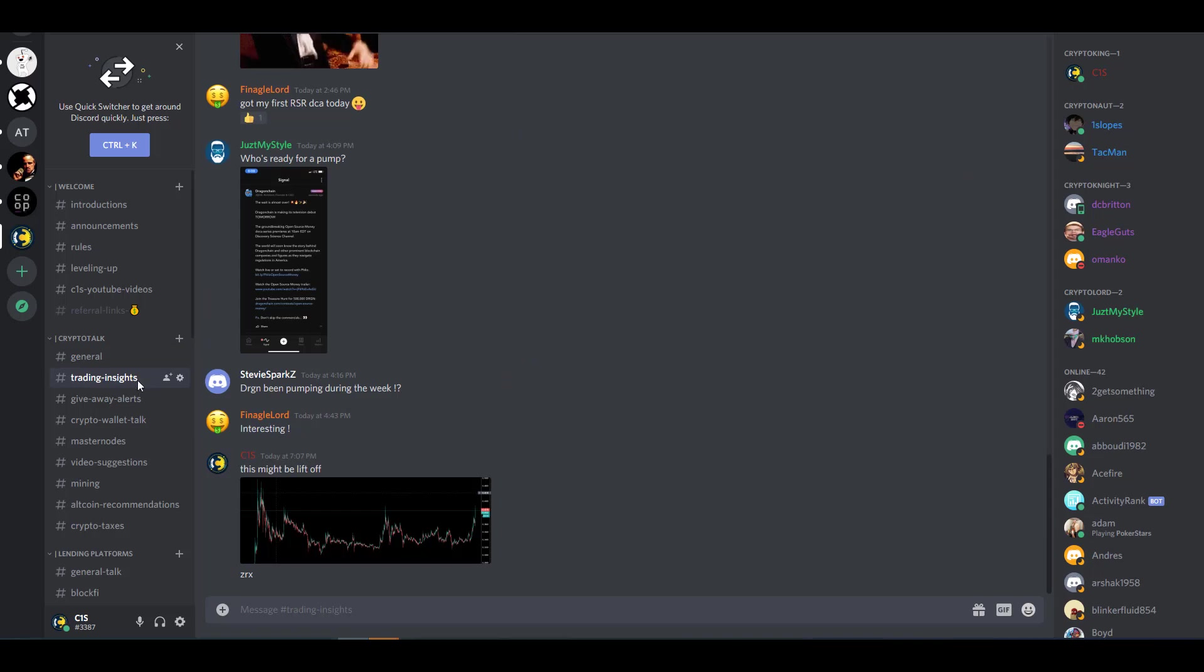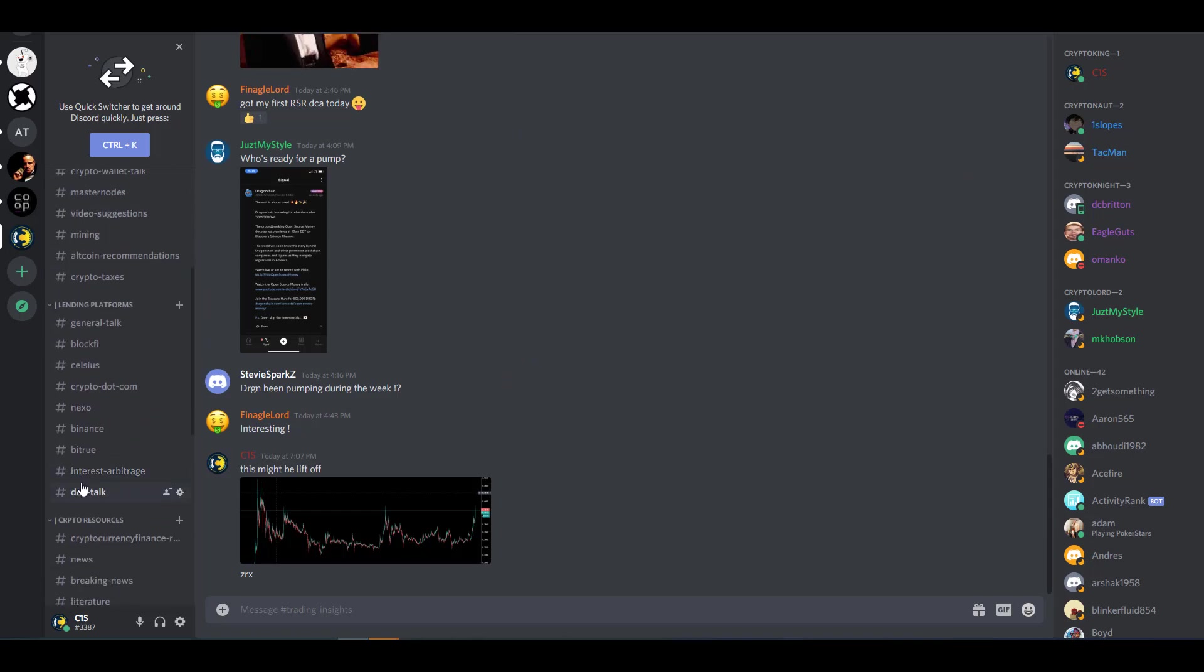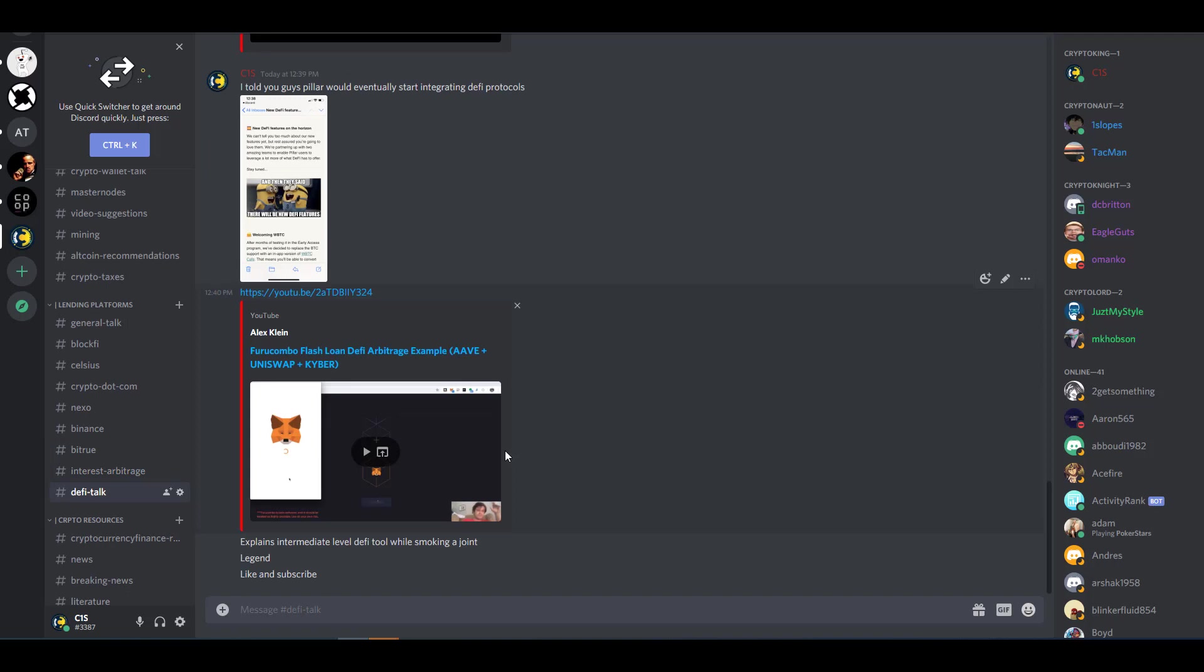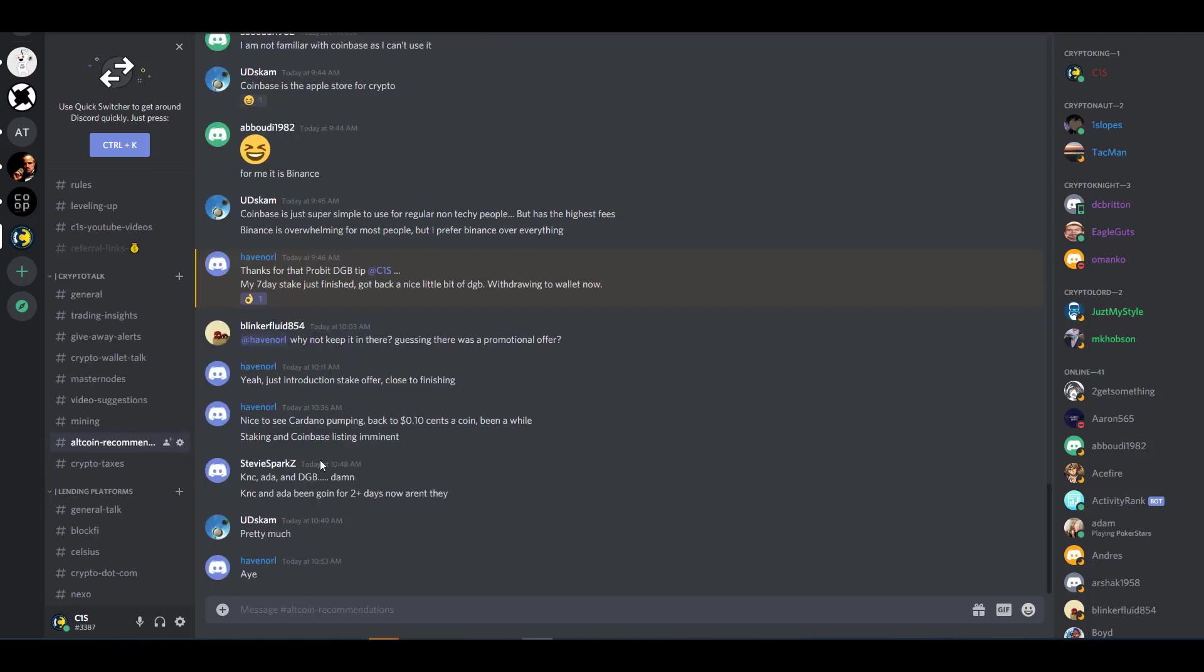We even have a whole channel dedicated to DeFi talk. If you guys are interested in pursuing opportunities in the DeFi space, it's a great way for you guys to connect with like-minded individuals. And if you guys have any questions or concerns, you can definitely get them addressed here as well.